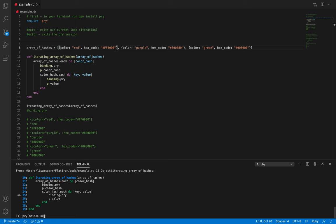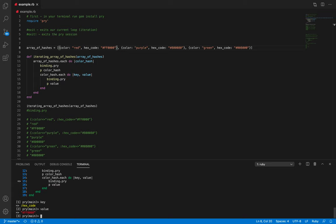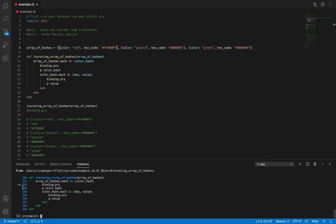If we iterate again we're still on line 15 — let's type in key and then value. We can see we have made our second iteration. If we type 'exit' again we have now iterated through the first hash, and now we are back up at our binding.pry on line 12. My guess is that color_hash is going to be the second hash — let's type that in and check.